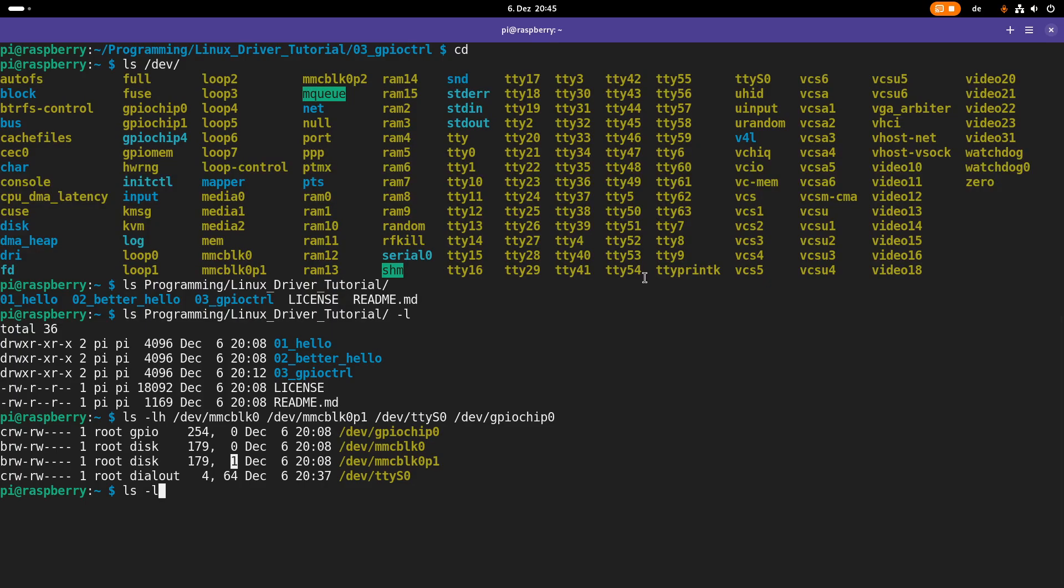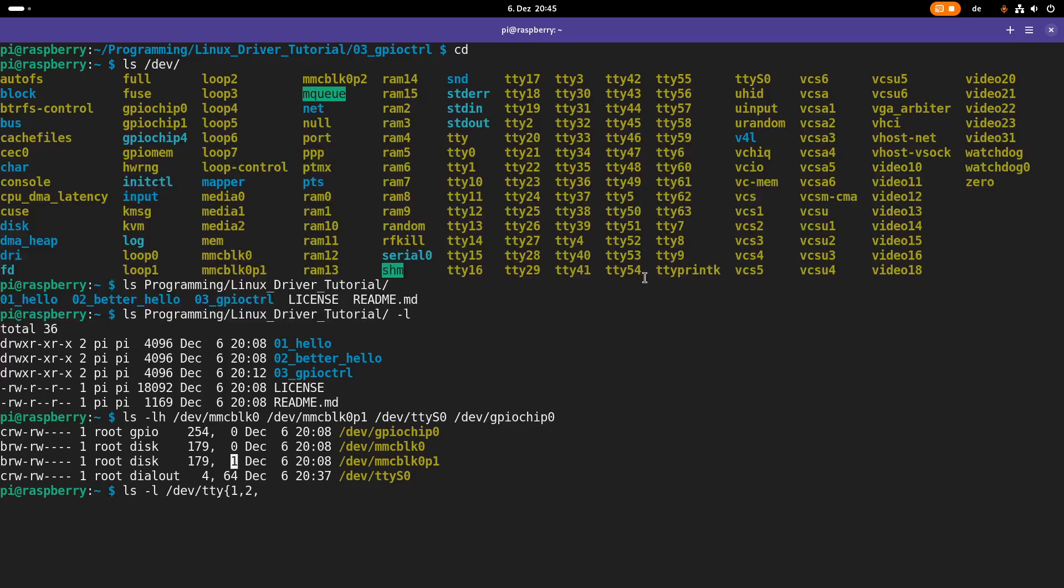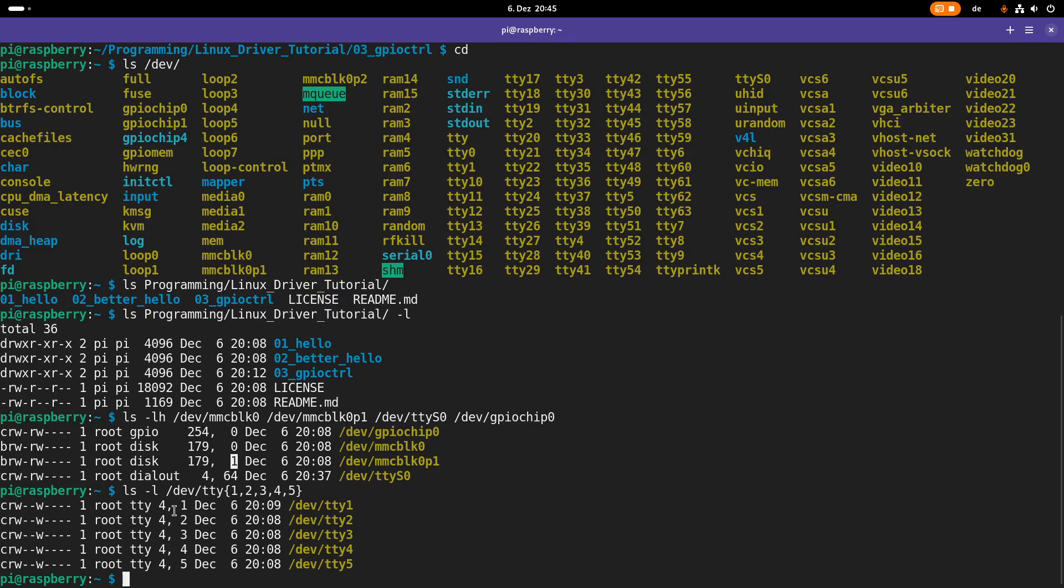Another example where you can see this quite good is if we take a look at TTY 1, 2, 3, 4, 5, for example. Here you can see the minor device number is increasing here.